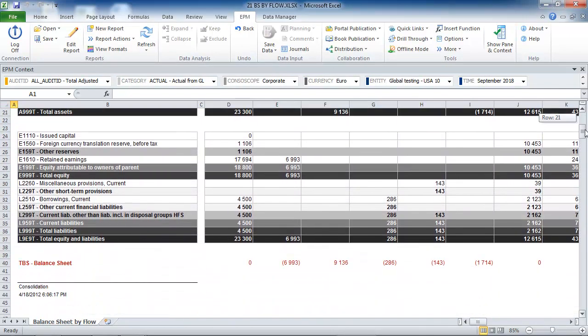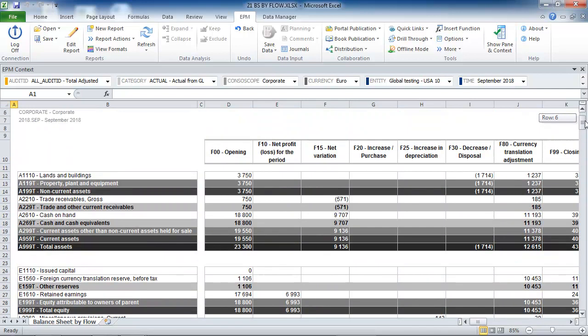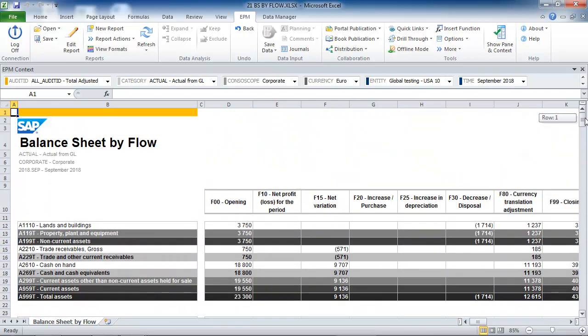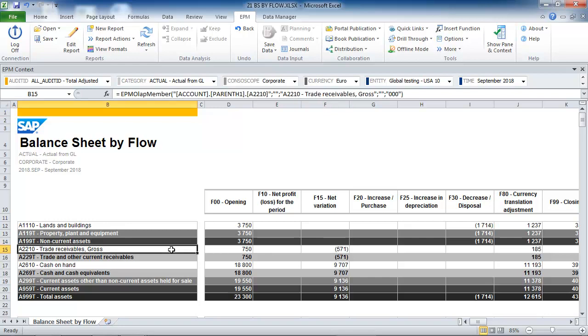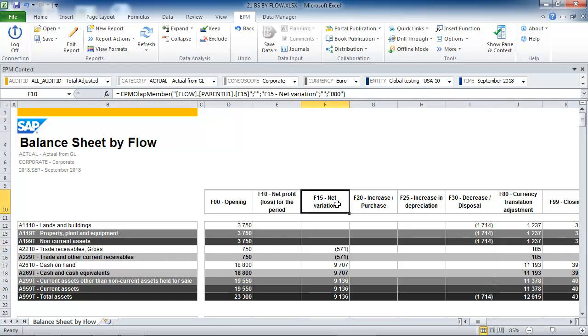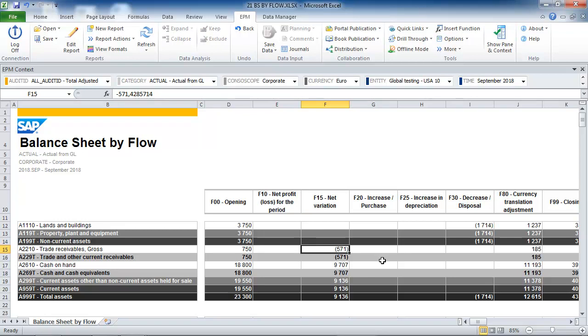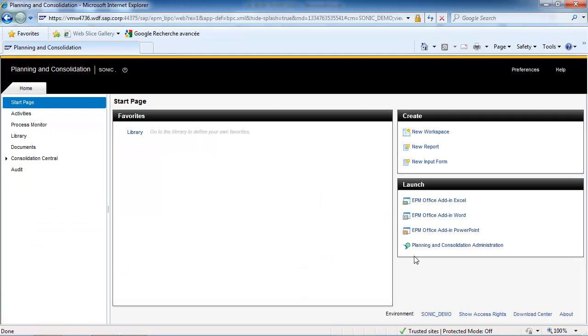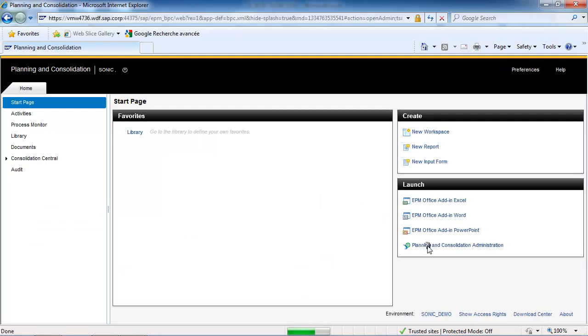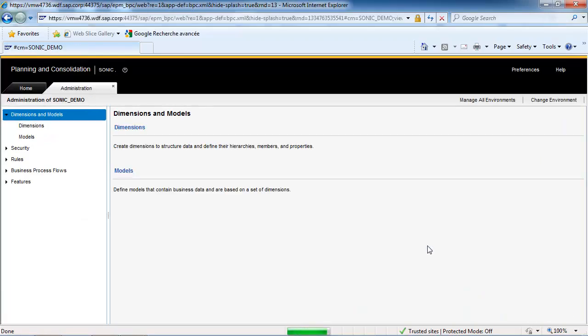The balance sheet by flow displays the amount of 571 on the intersection of Account A2210 Trade Receivables Gross and Flow F15 Net Variation. This amount is the variation of the account between opening and closing. Now let's have a look at how accounts are defined in the Chart of Accounts so they can be processed automatically.